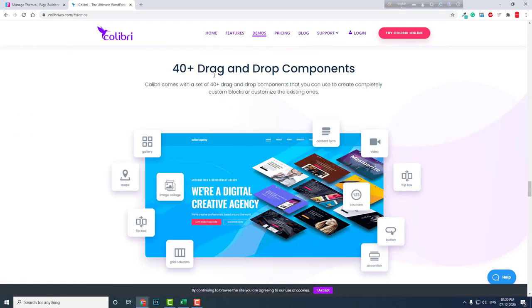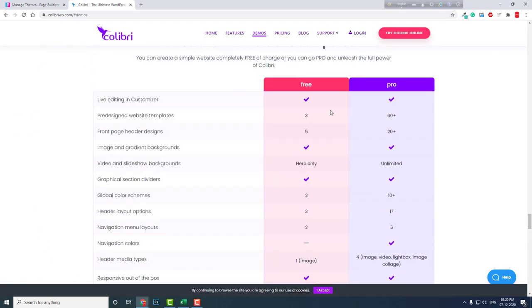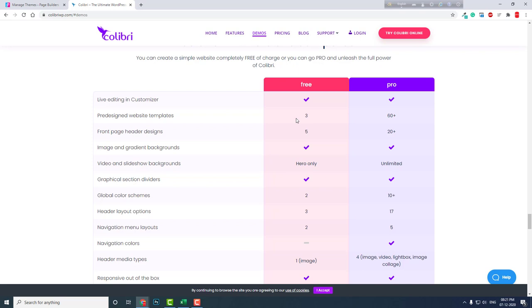Here in the comparison between free and pro, you can see the free one is very limited. If you want to use a free page builder, then I suggest Elementor page builder or Brizzy page builder because Elementor has lots of elements itself, and there are a lot of third-party plugins for Elementor that provide tons of widgets and elements to build a beautiful professional WordPress website.